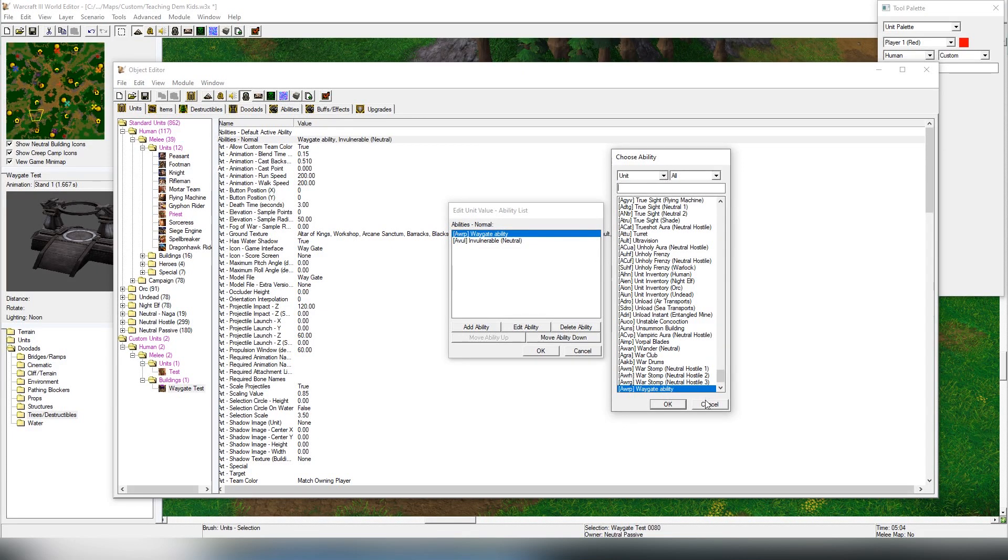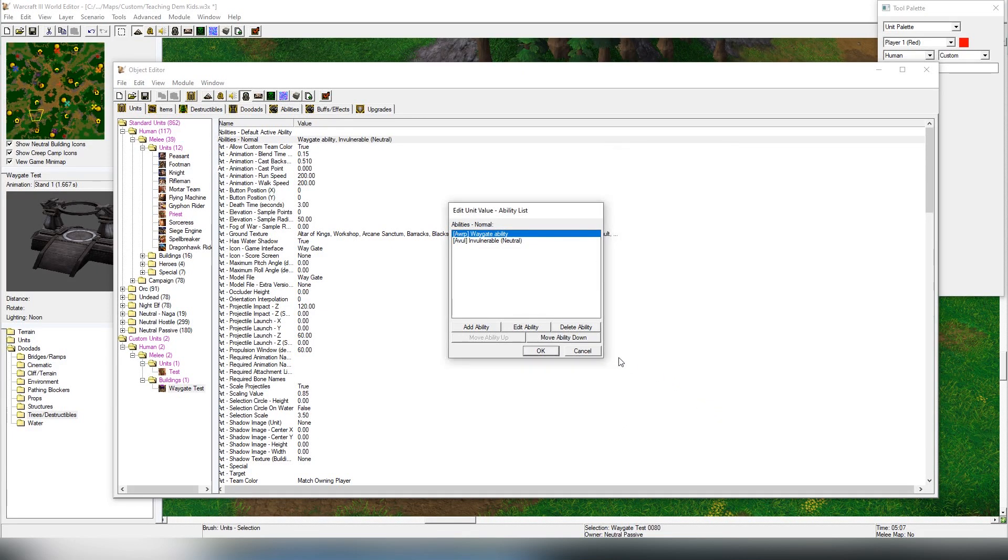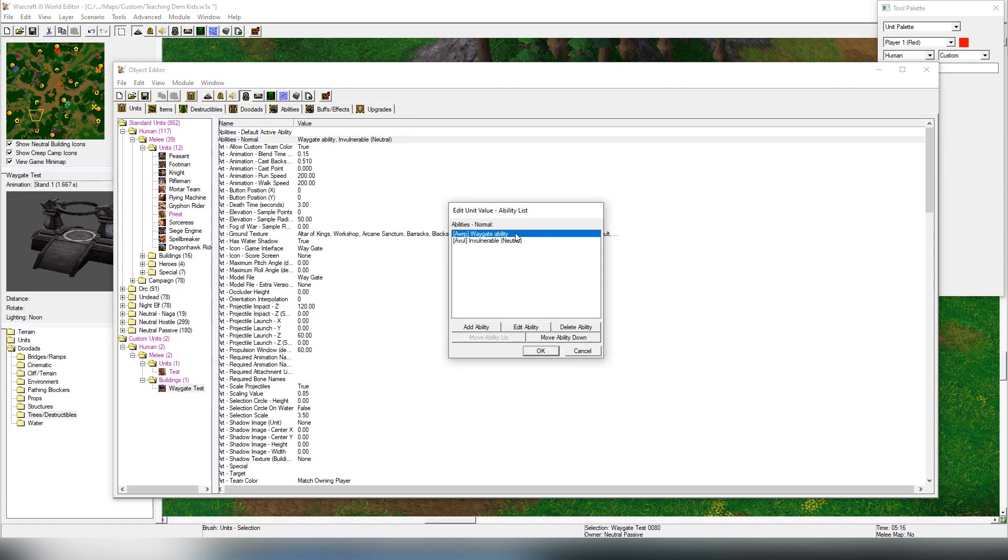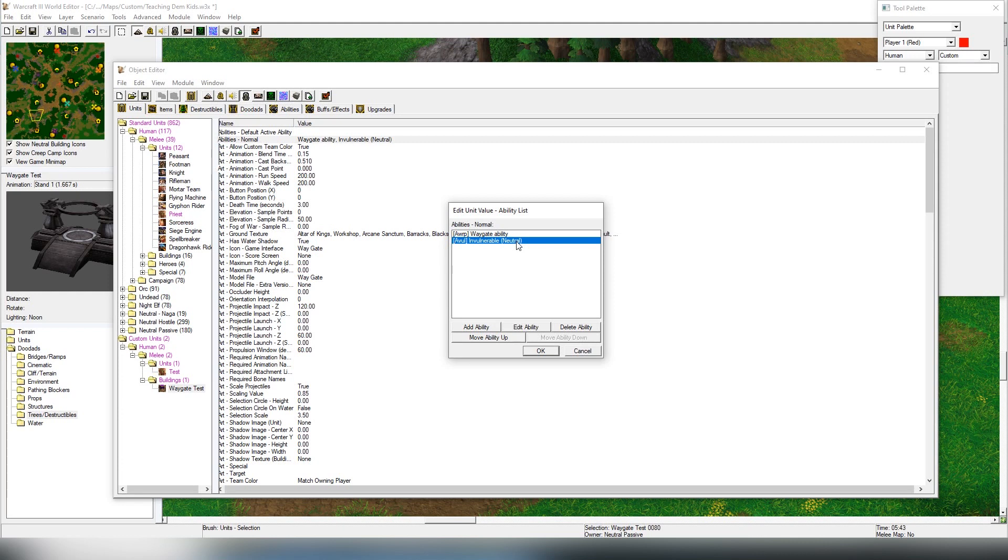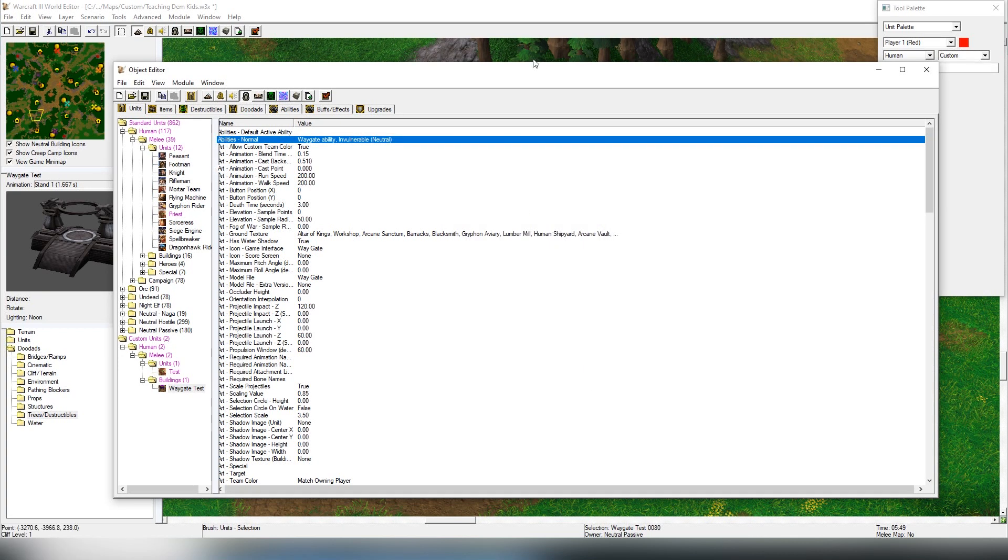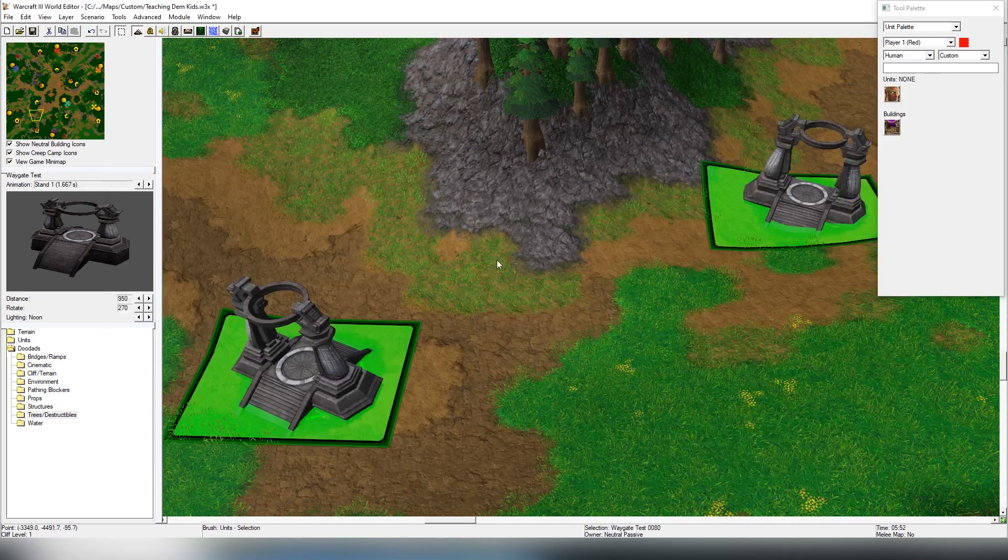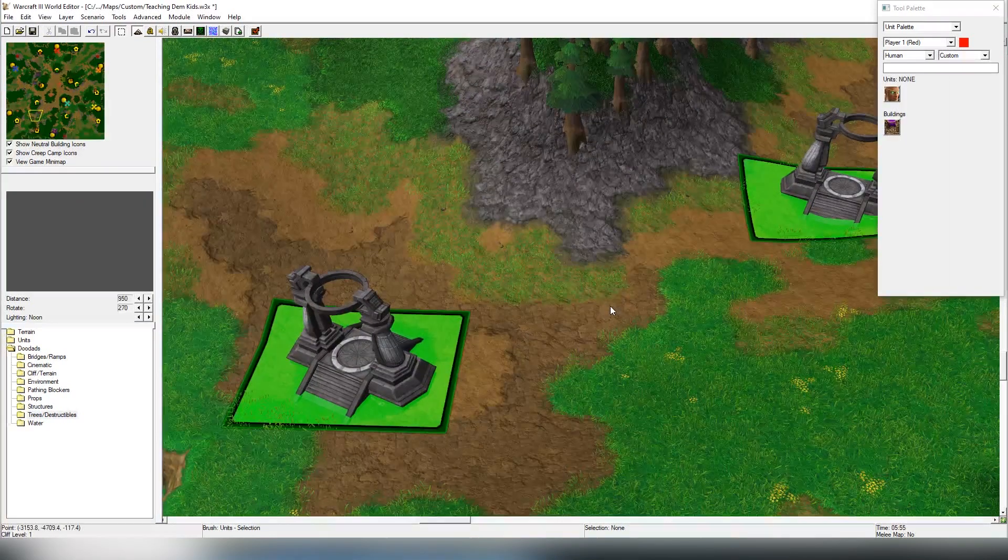If you're not making the building invulnerable, once it's destroyed the waygate is no longer functioning, which is actually kind of a cool thing if you want to have that type of system inside your map. Whatever purpose it may be, there's many things you can do with teleportations.